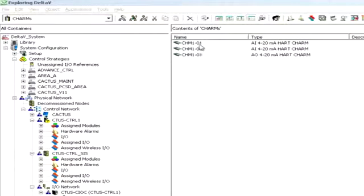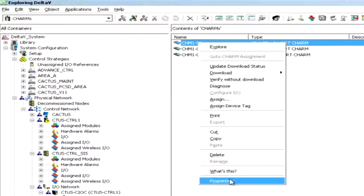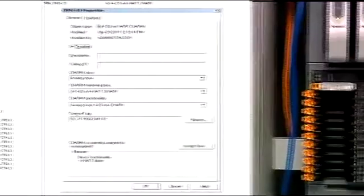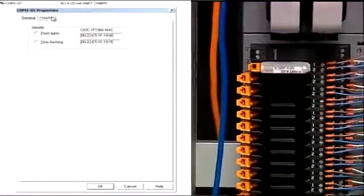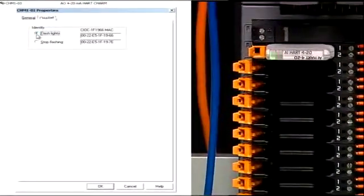CHARM details are configured by right-clicking and selecting Properties. In a similar way, as explained before for the CIOC, you can identify a CHARM by flashing the green LED on it.